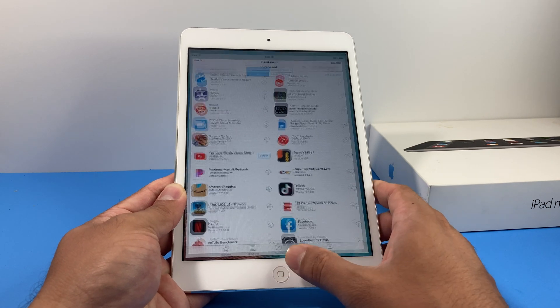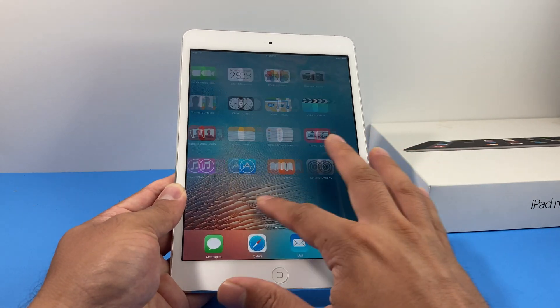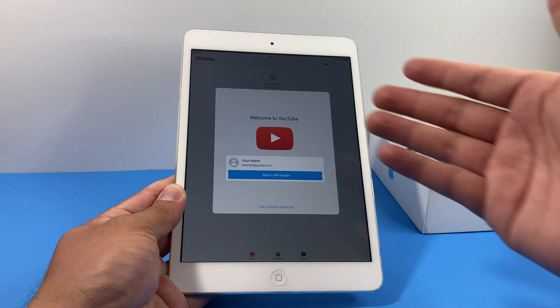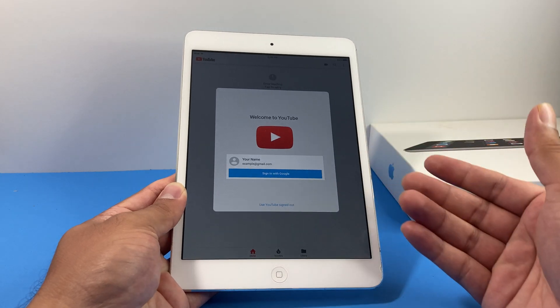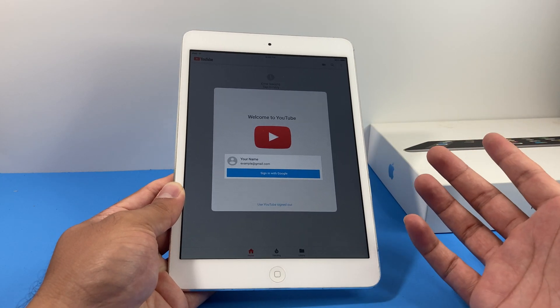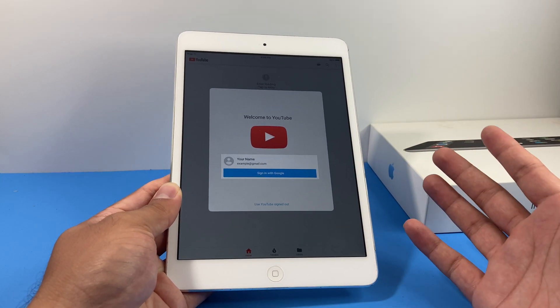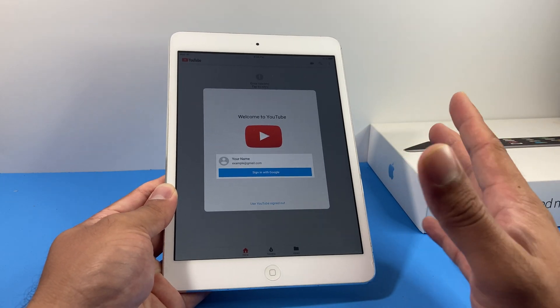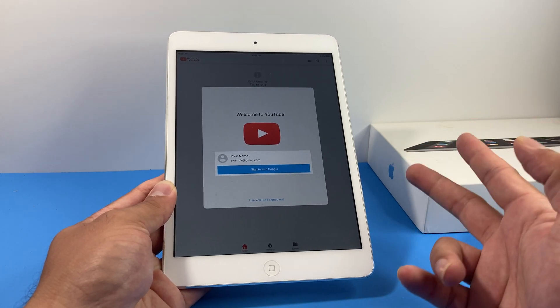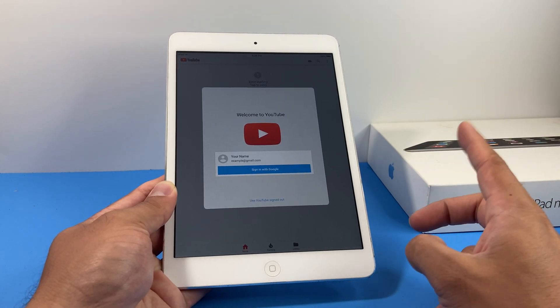But recently in the last couple weeks, a lot of you guys have been asking about this issue and YouTube isn't working. And unfortunately, there's not too much option right now. There's only two things we can do.